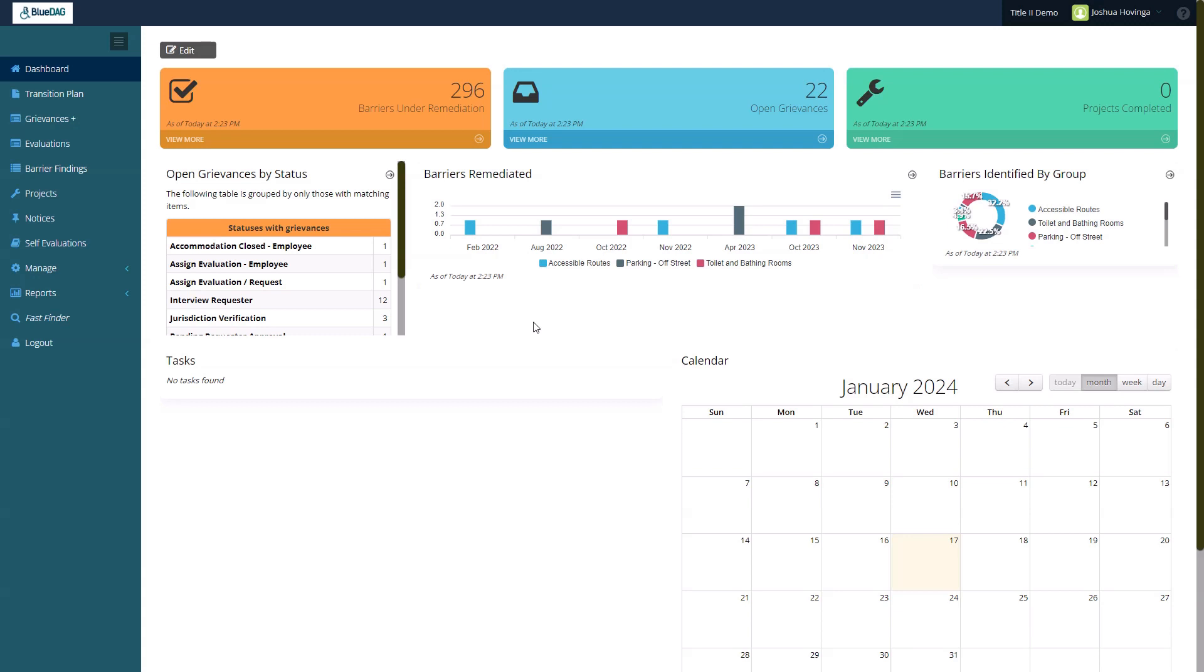The Grievances Public View is like the Barrier Public View that is part of BlueDMG's Living Transition Plan, allowing the public to obtain limited information about existing grievances in real time. The subscriber can configure what data is presented to citizens in the public view of grievances. Let's begin.